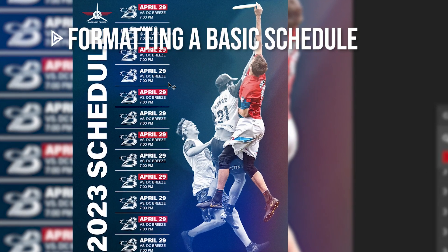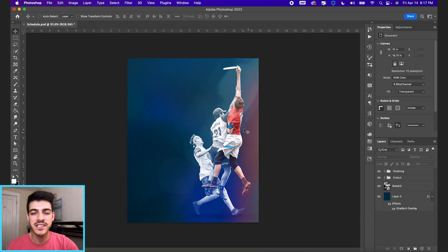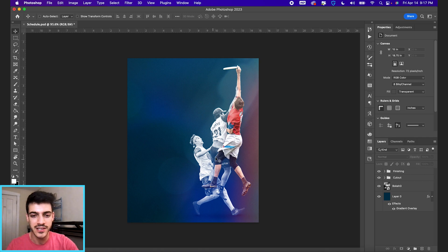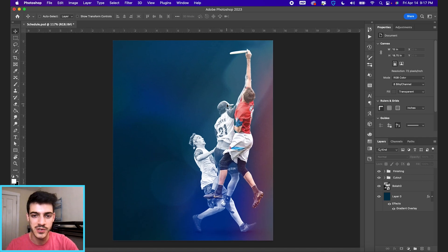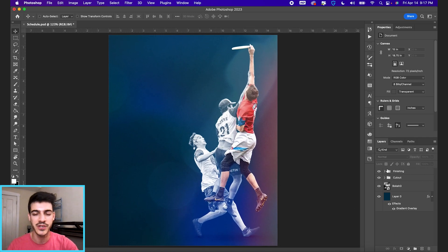Let's format a clean, simple schedule graphic. I have this document set up already. I've brought in a cutout, done some effects to it. I have this lighting coming in, some background effects, some finishing effects.